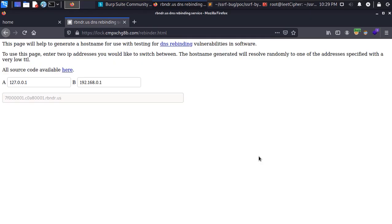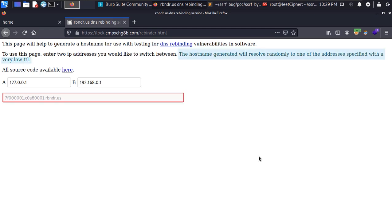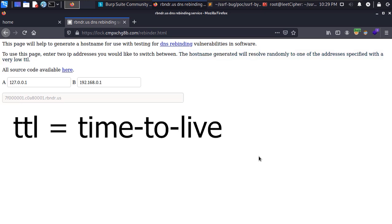Now in order to pull this attack off I used this DNS rebinding tool. The hostname generated from this page will resolve randomly to one of the addresses specified with a very low TTL.